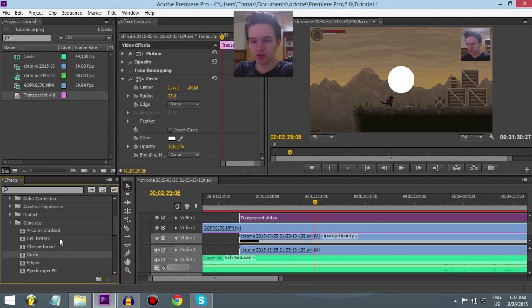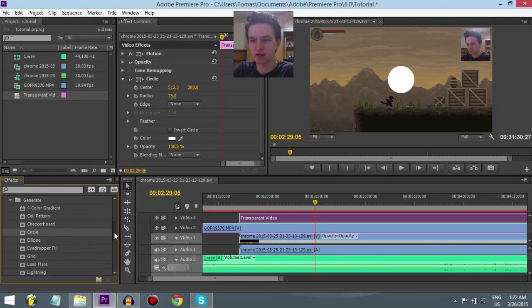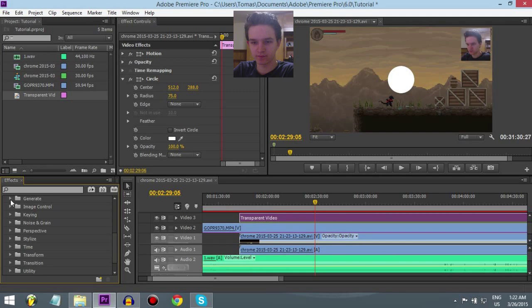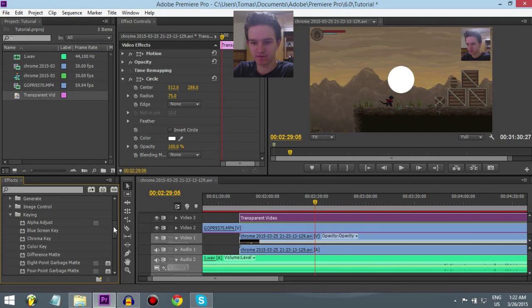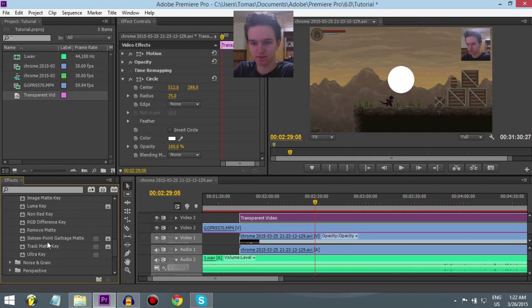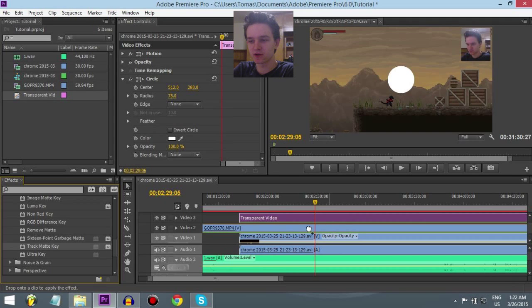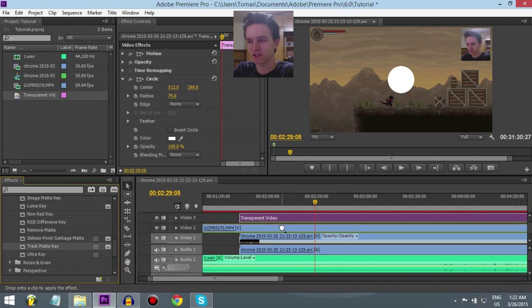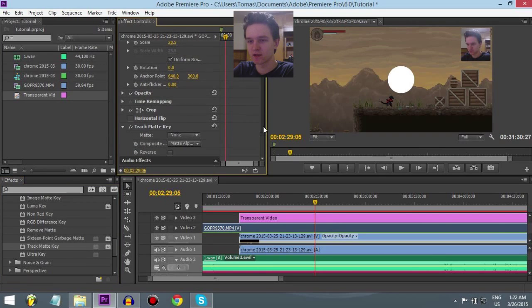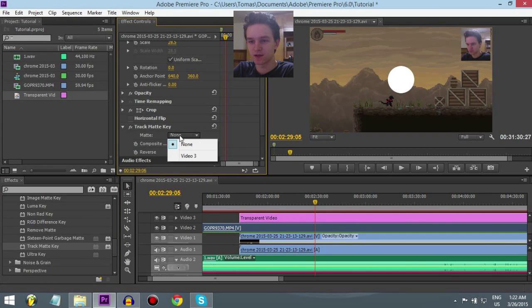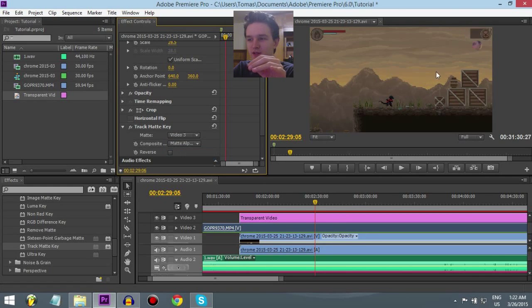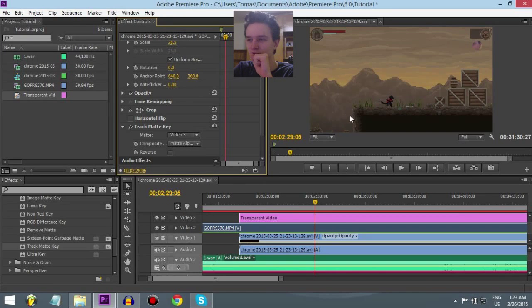So, what you want to do now is find Track Matte Key. It's right here in Keying. There it is. Just drop it on your facecam clip. And then, you click on none and make it video 3. So, it will put it on transparent video. And there you go. Now you can see my ear.